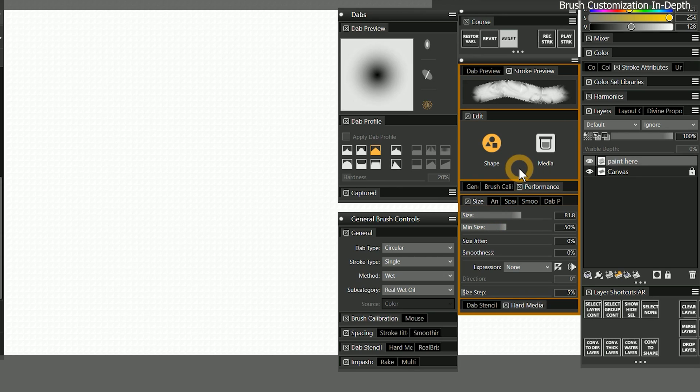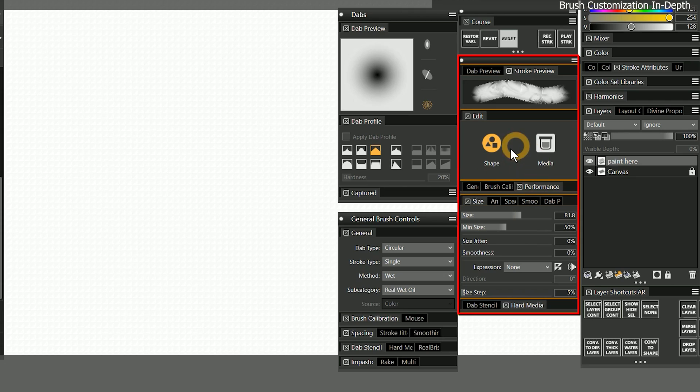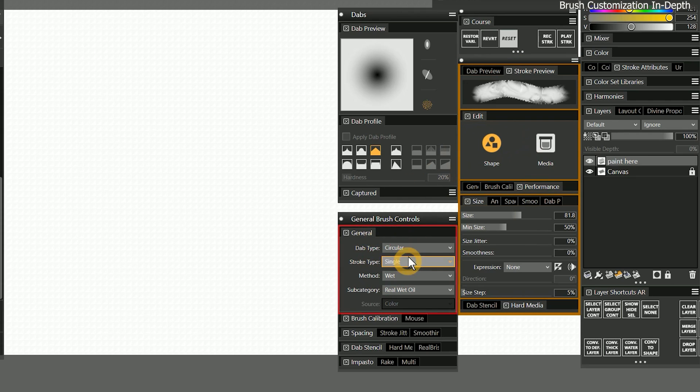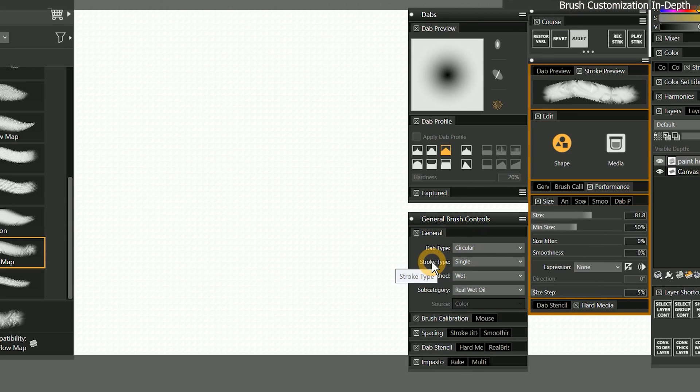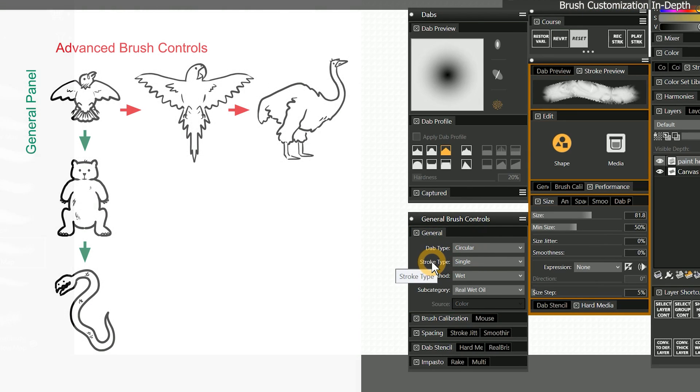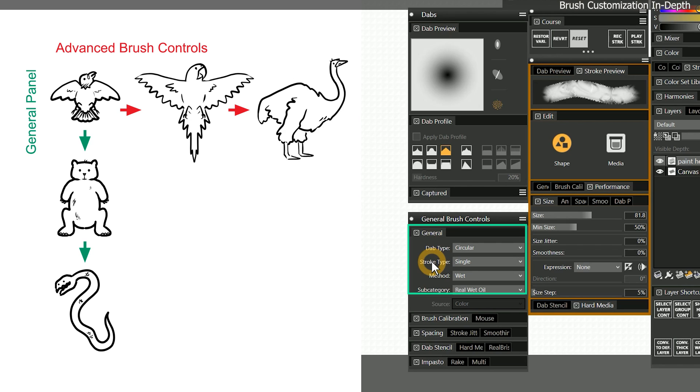While you'll be doing the bulk of your brush modification through the advanced brush controls, the general panel is where you want to start when you're creating a brush from scratch. It can be helpful to imagine that the brush you're creating is an animal. The general panel is where I can change a bird to a mammal or a mammal to a reptile. These would be big, drastic changes to the behavior and appearance of the animal or brush.